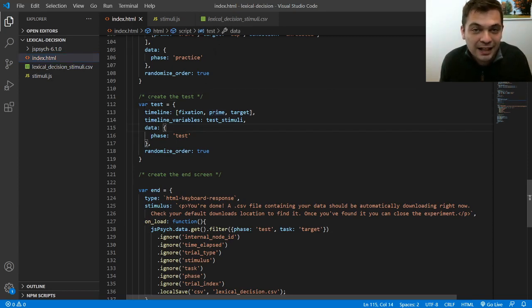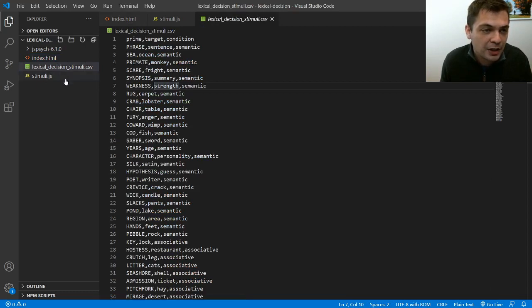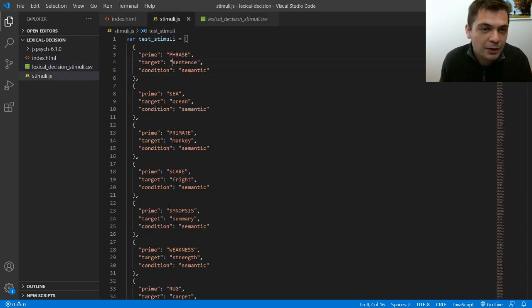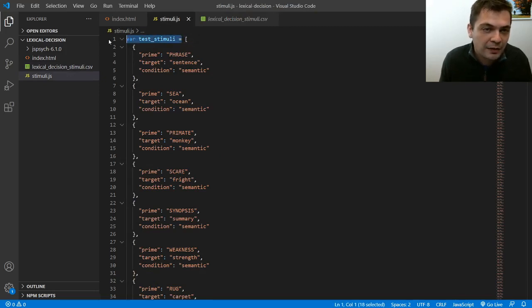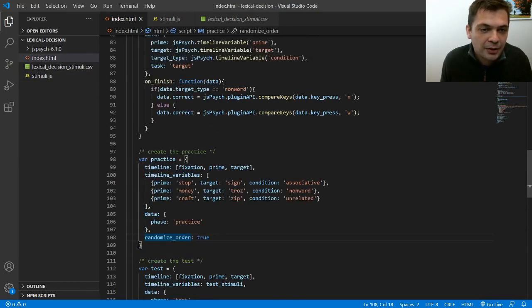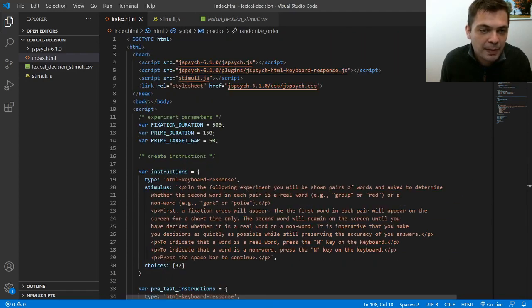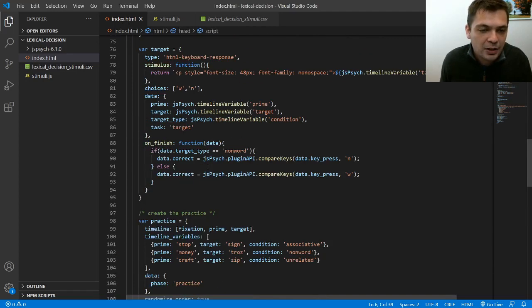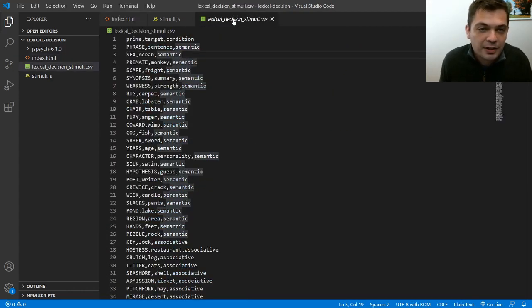So yeah, that's kind of the simple way to use a CSV file and convert it to JSON using a free online tool. Once you've converted it to JSON, copy and paste it into a file and just add a little variable declaration at the top, load that file into your experiment with a script tag at the top, and then just use that variable as the timeline variables for your experiment. Now, one more thing I'll show you quick, just as a little bonus.